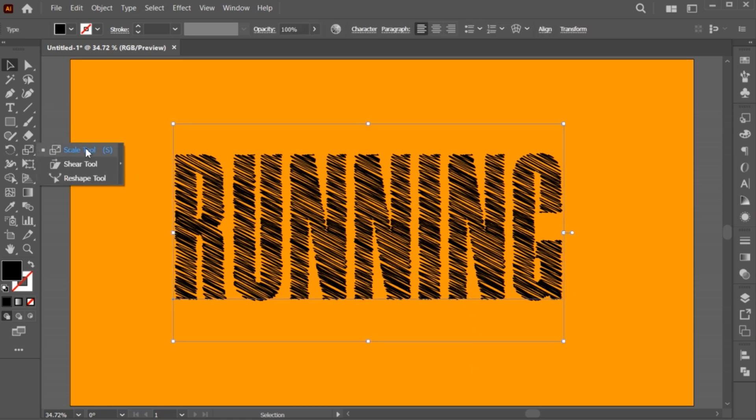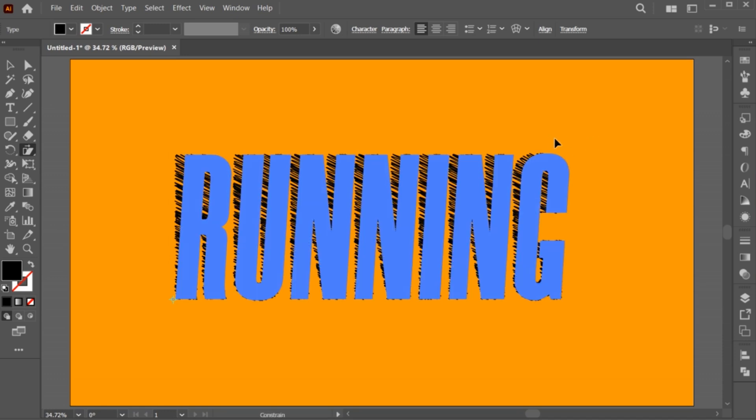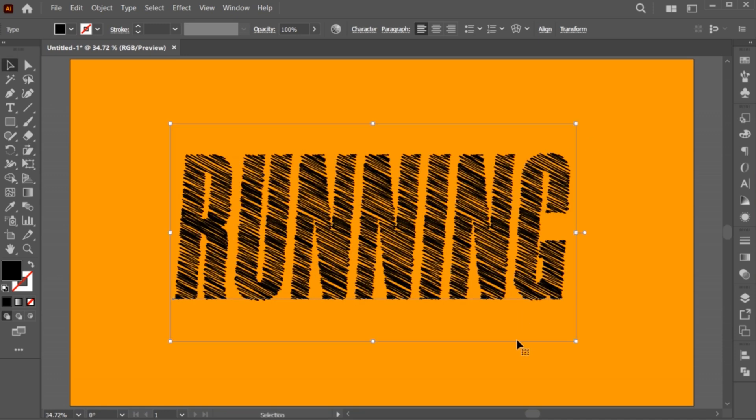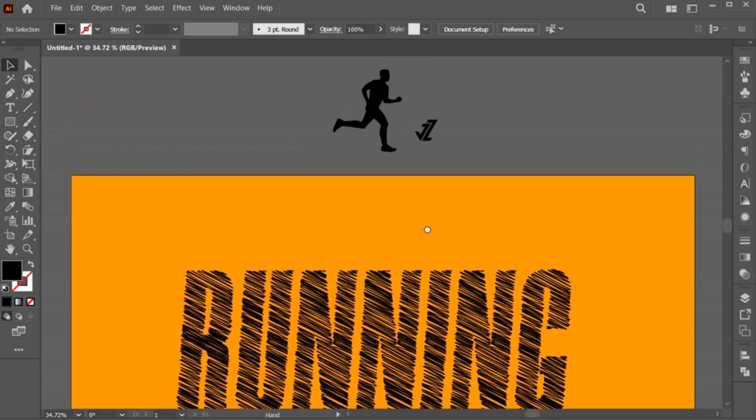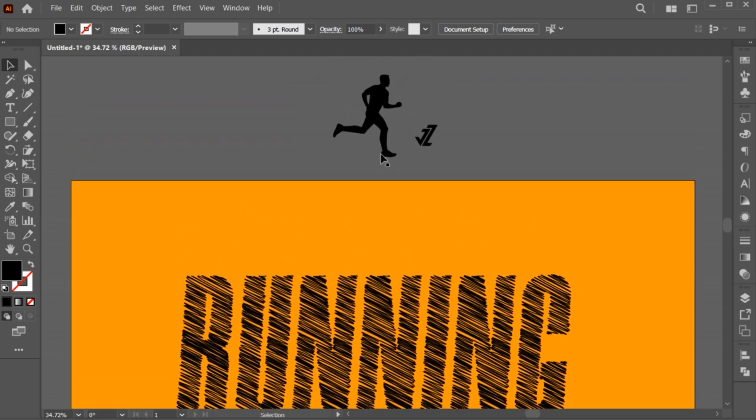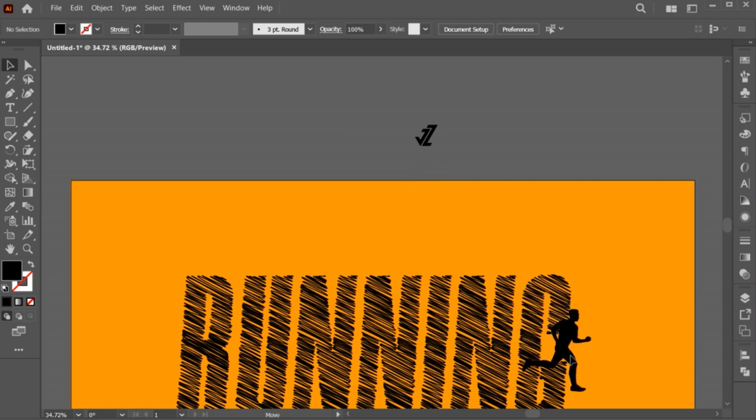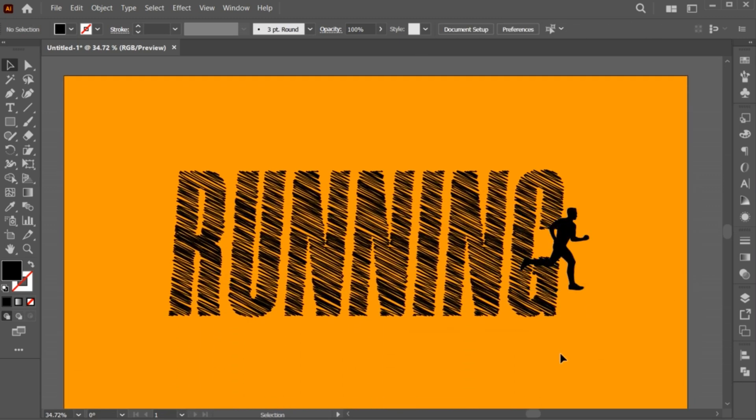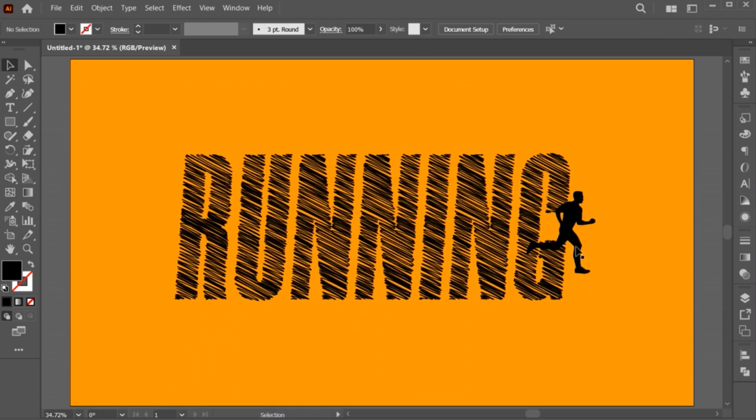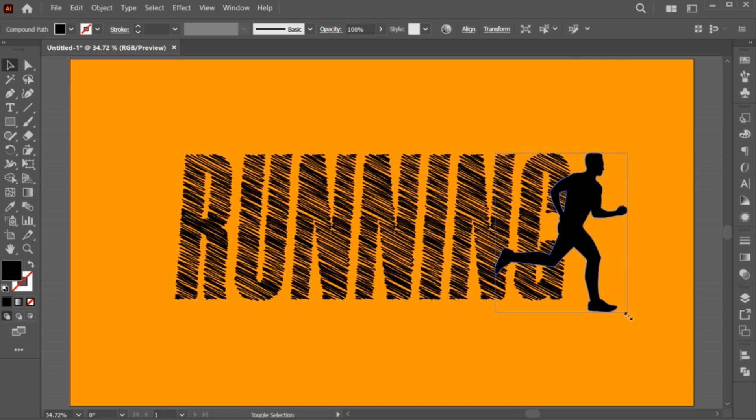Select the shear tool and drag to the right side a little bit. I have this man silhouette, you can download it from Google. Drag it to the artboard and adjust its size and place.